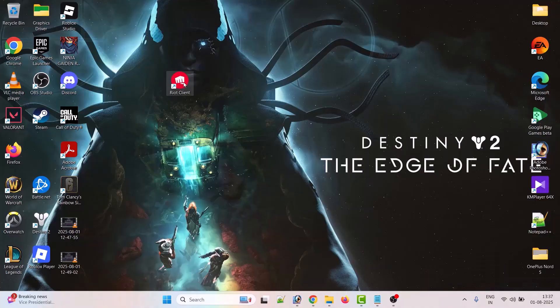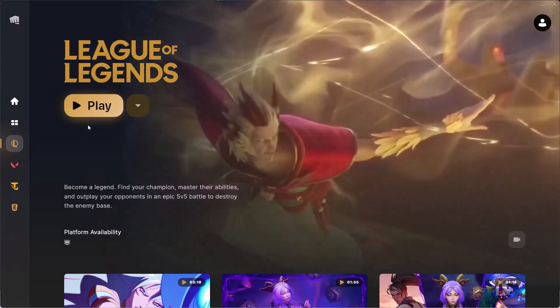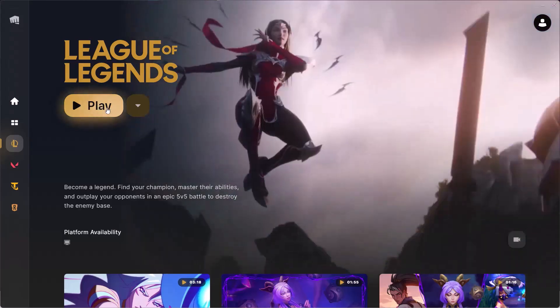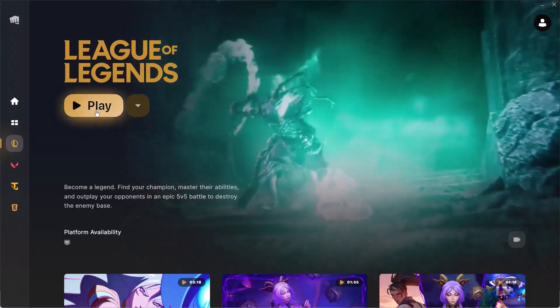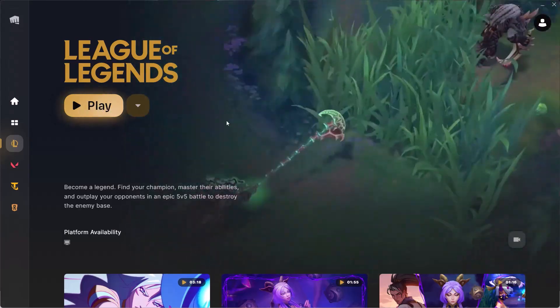Now you can close this tab, close Riot client, restart Riot client, and relaunch League of Legends to apply the language changes.